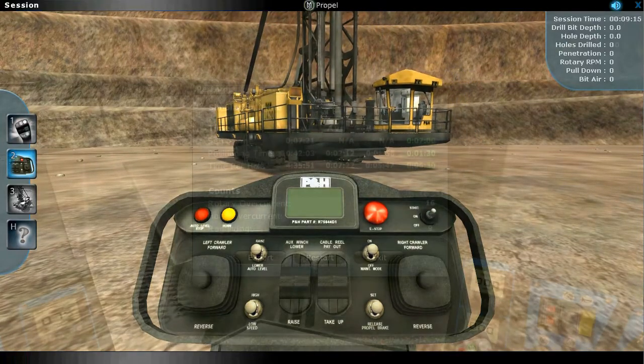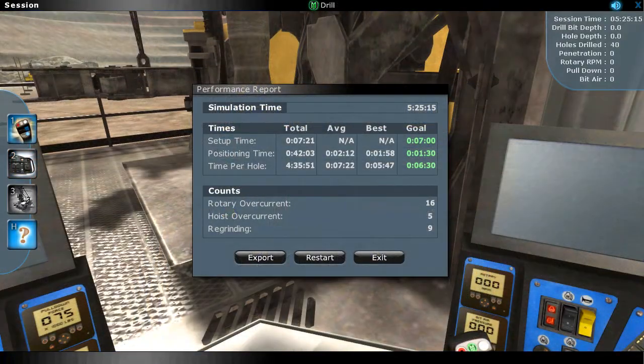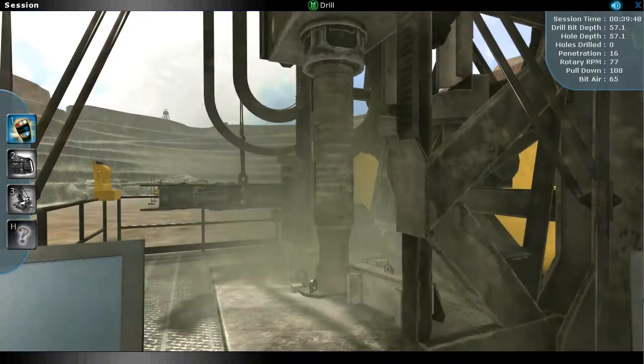At all times during the simulator session, real-time performance data is being collected and tracked, everything from session time to drill bit depth to rotary RPM.